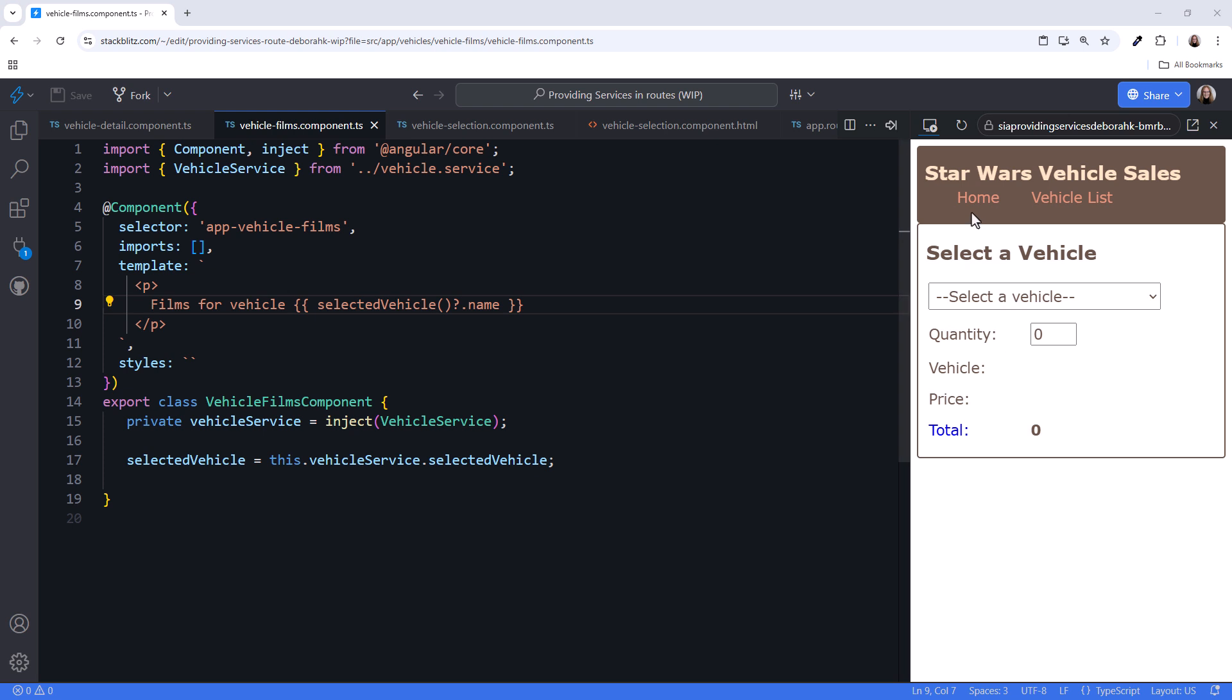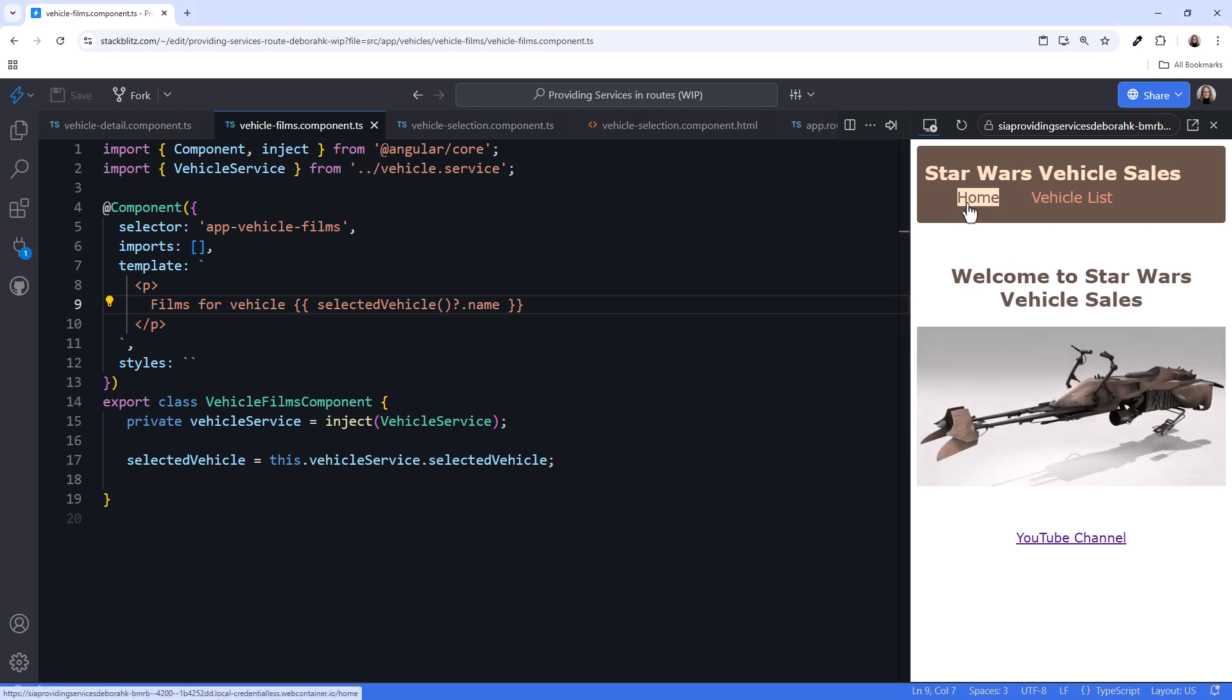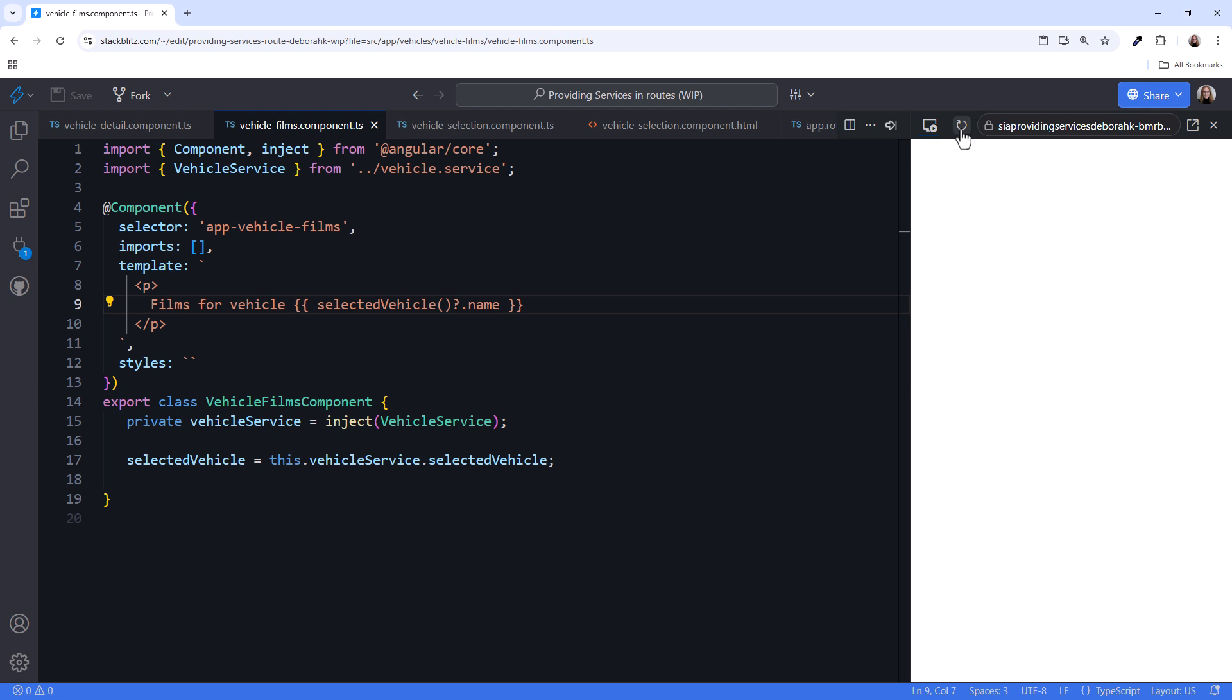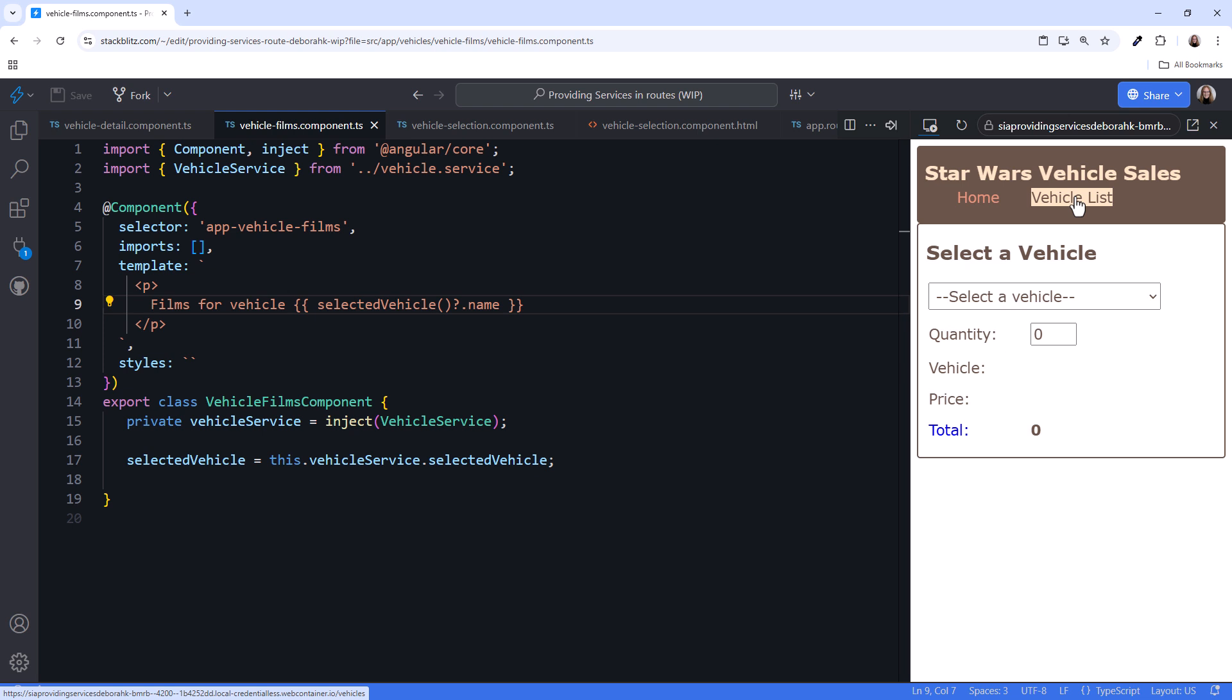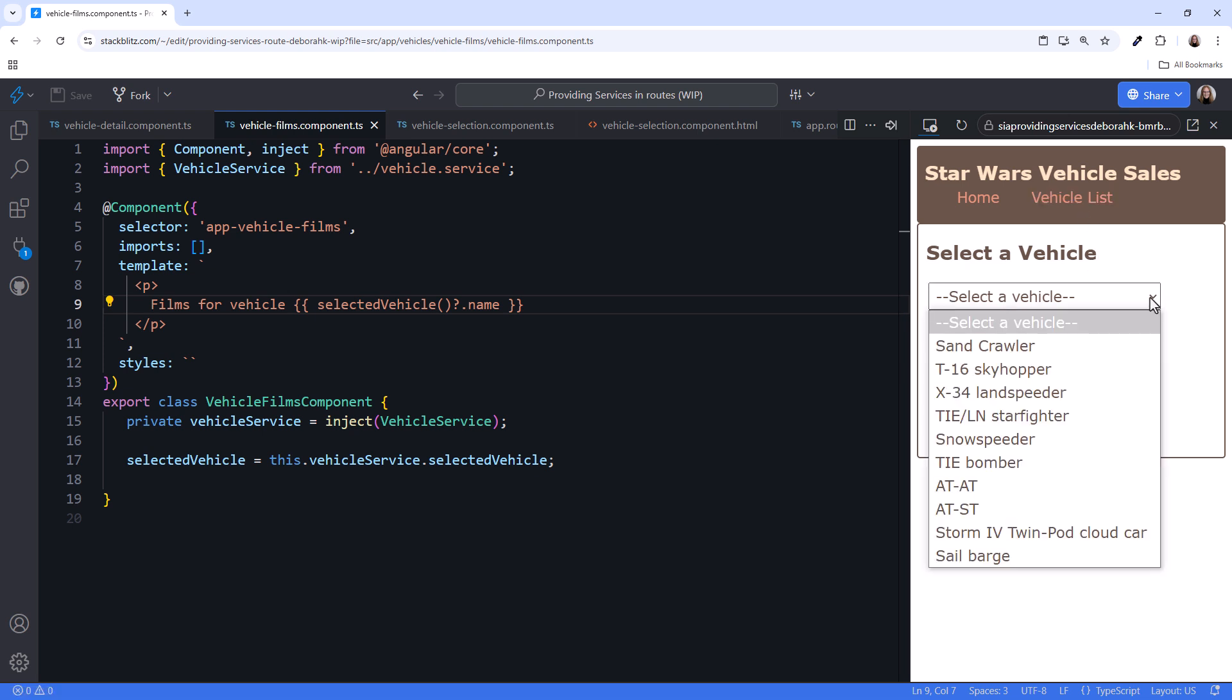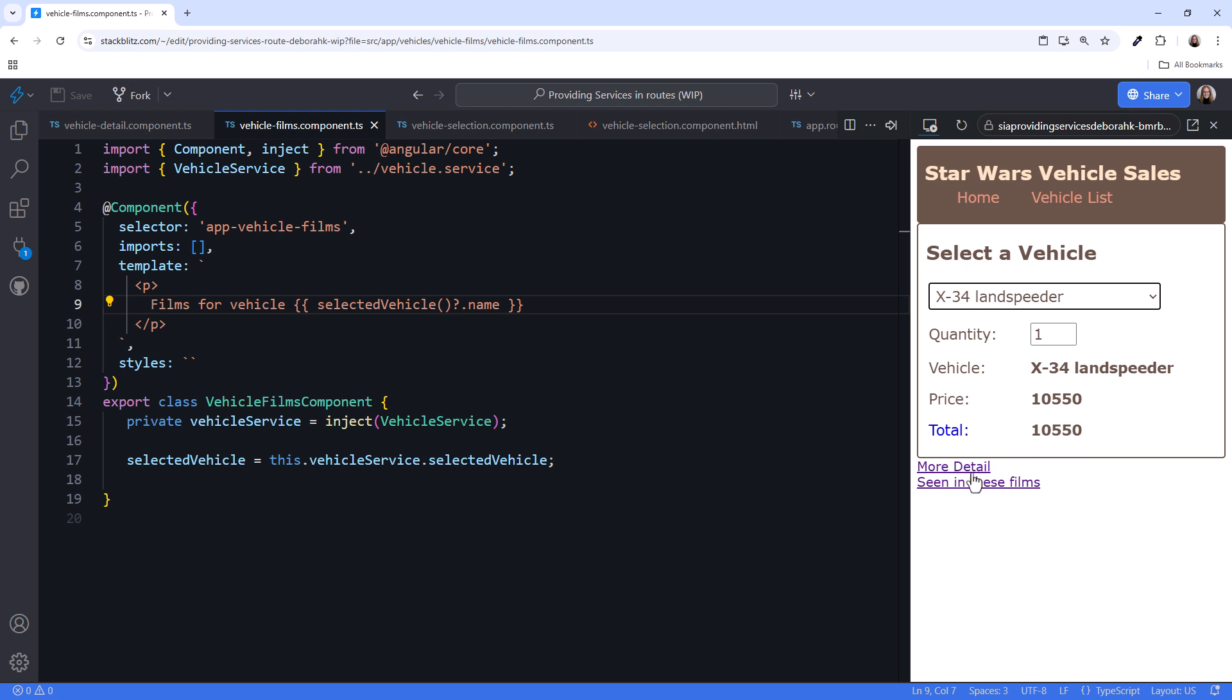Click the home menu option to navigate to the home route. Then click to reload the application to clear any existing state. Navigate to the vehicle route, and we see our vehicle selection page. Select a vehicle, then select more detail.